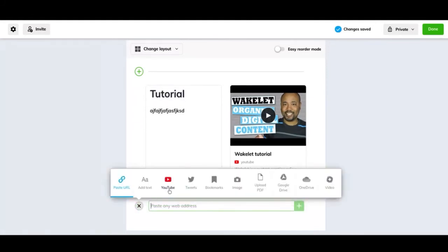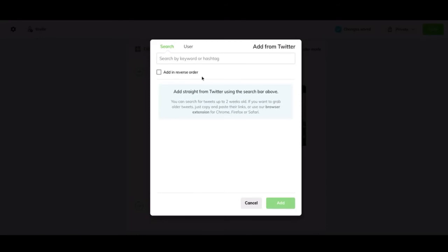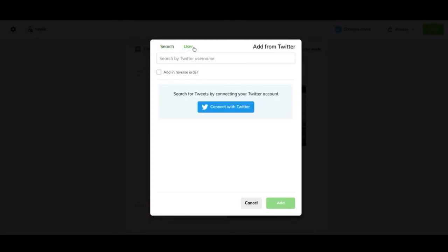I'll go into more of the other functions. You can add tweets. So if you have a tweet from someone in the education system or really any tweet, you can add that this way. You can search by keywords or you can also search for a user and then add it that way. You will have to connect your Twitter account, but that's easy. You just hit connect and sign into your Twitter.